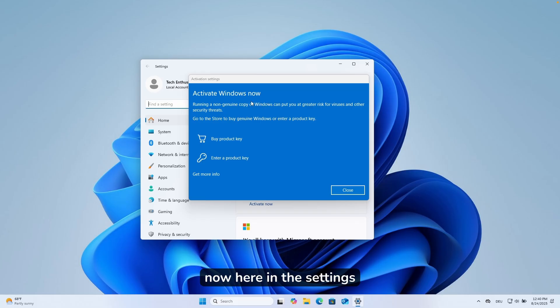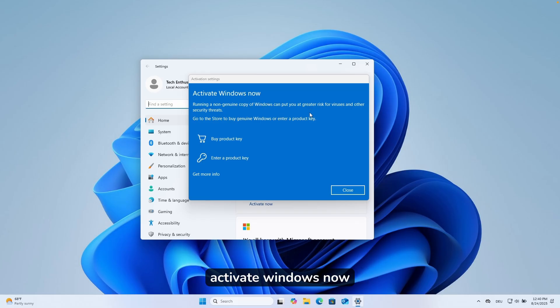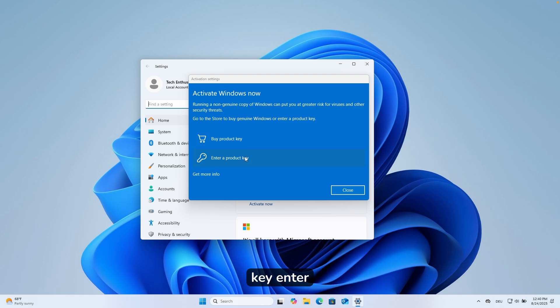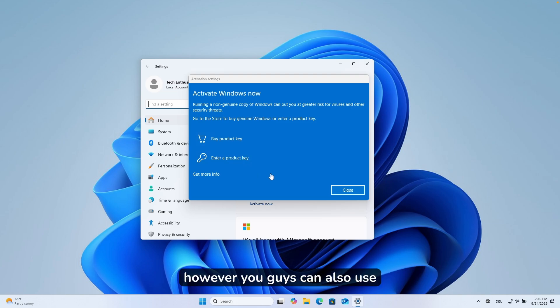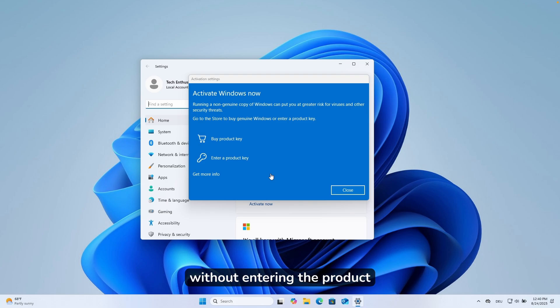In the settings, you will also see a message to activate Windows now. You can either buy a product key or enter a product key. However, you can also use Windows 11 completely for free without entering the product key, and it also works just fine.